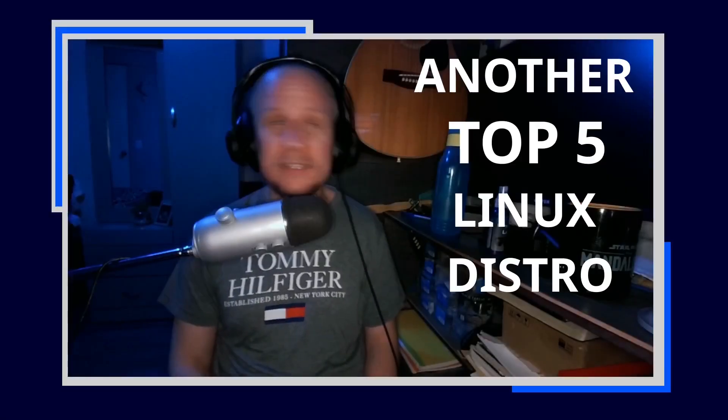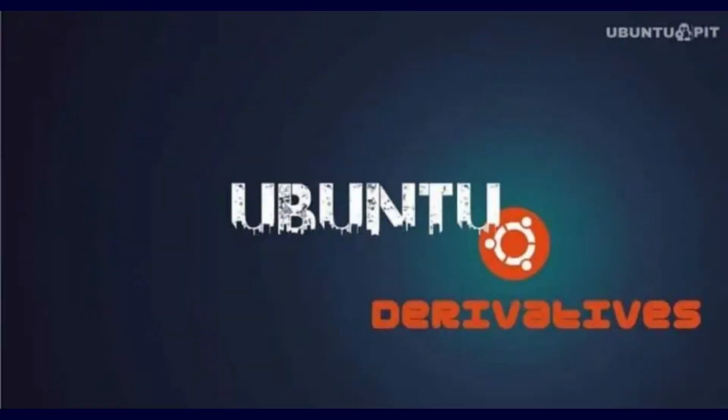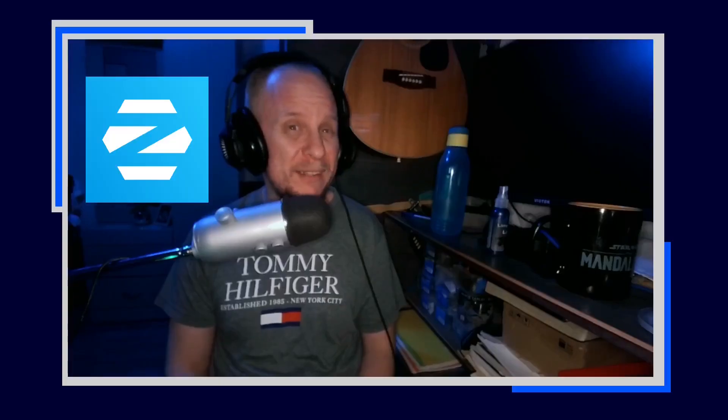Yeah, it's another one of those top five Linux distro videos. Don't worry, I ain't here to spoon-feed you Ubuntu derivatives or pretend that Pop OS is some sort of revolutionary movement.